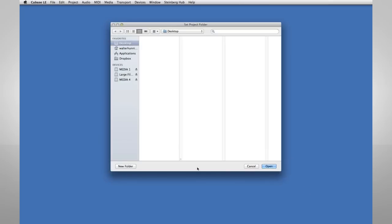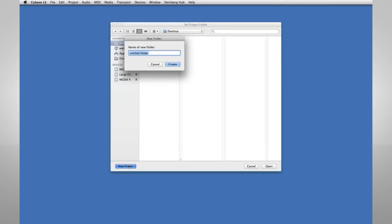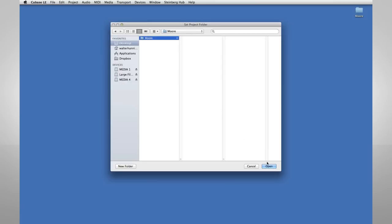To keep things simple, let's create a new Project folder on the desktop. I'm going to give the Project folder the same name as the song, which is More. Then click Open.